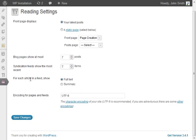It says here for each article in a feed, you can either show the full text of the article or you can show a summary.